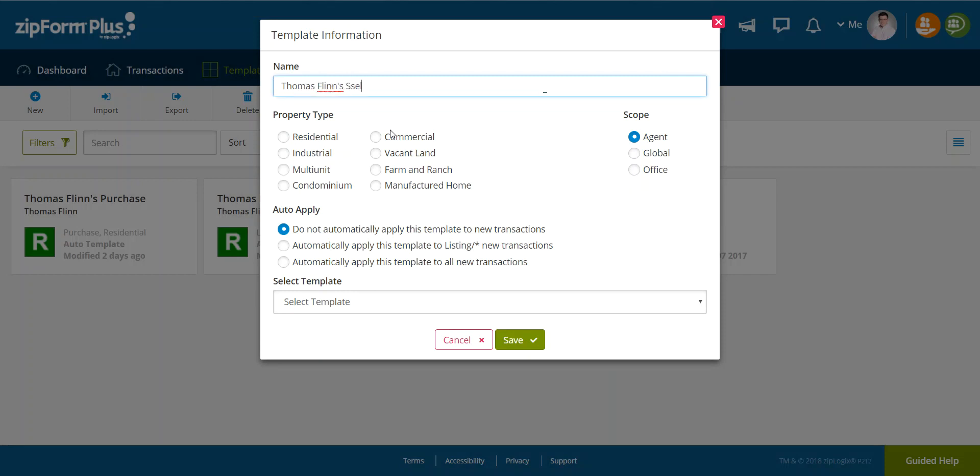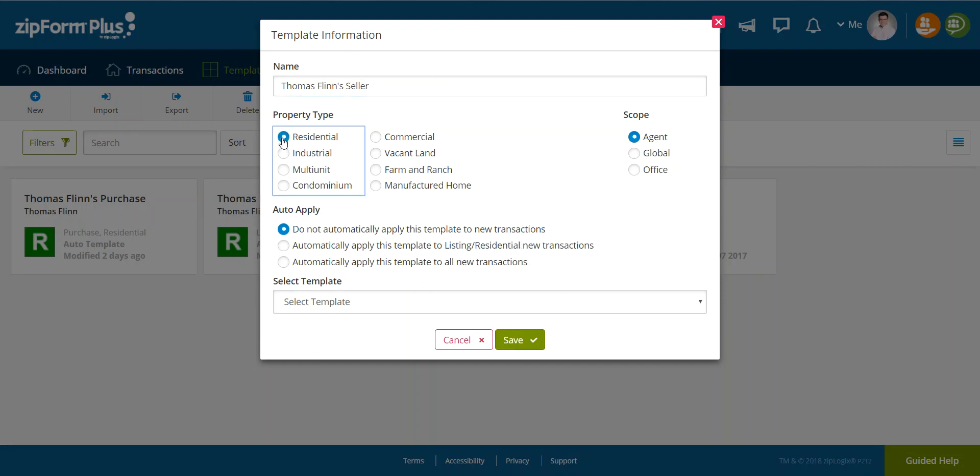So I'm going to select new listing and then I'm going to enter in my template name. So Thomas Flynn's seller. Okay. Then I'm going to select that it's a residential property. And if I want, I could tell this template to automatically apply to new residential listing transactions in Zip Form.